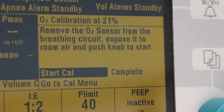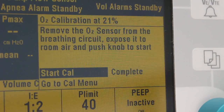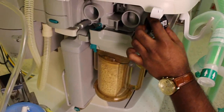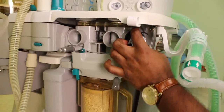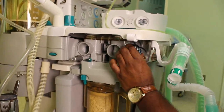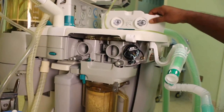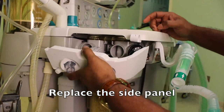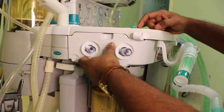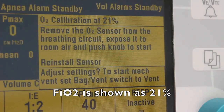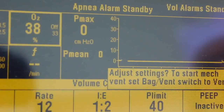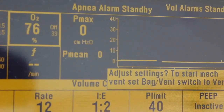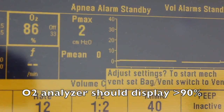Once completed, reinstall the sensor by rotating clockwise. Now replace the panel carefully. The oxygen analyzer is calibrated at 21%. Now increase the FiO2 by using the oxygen flush and see if the oxygen sensor reads above 90%.